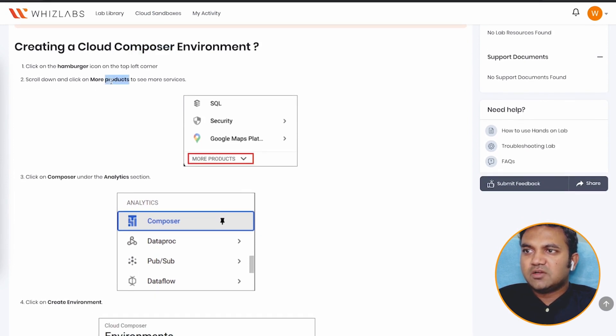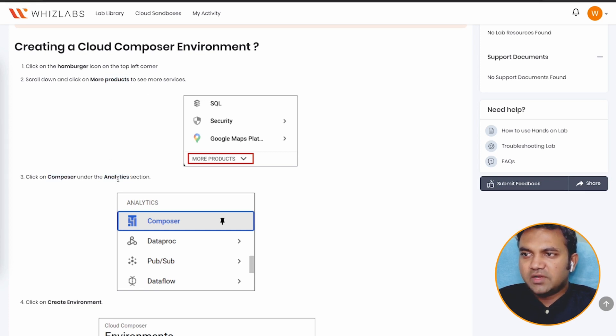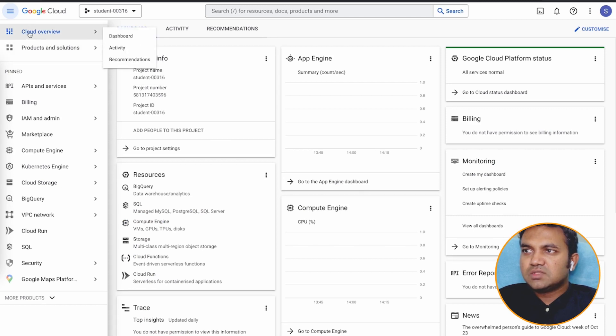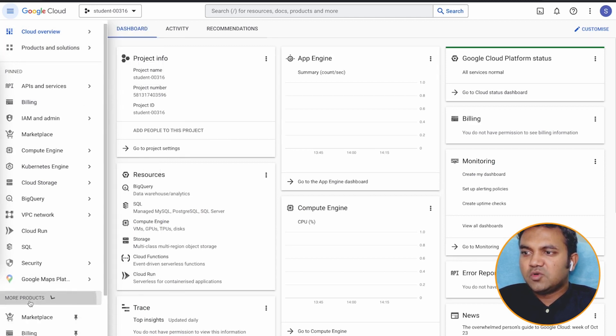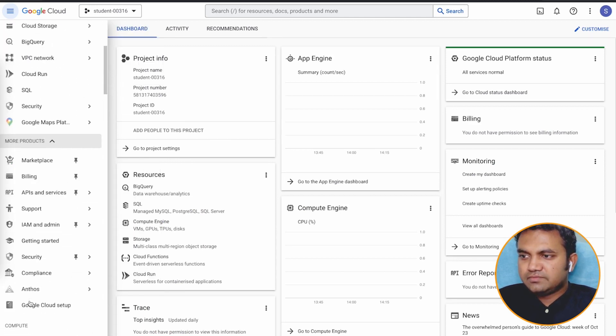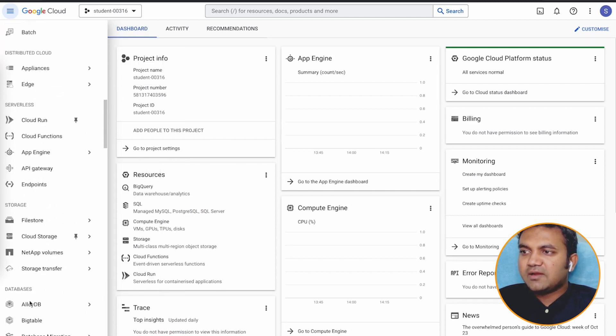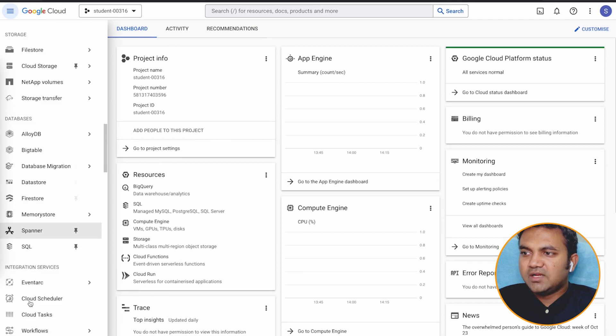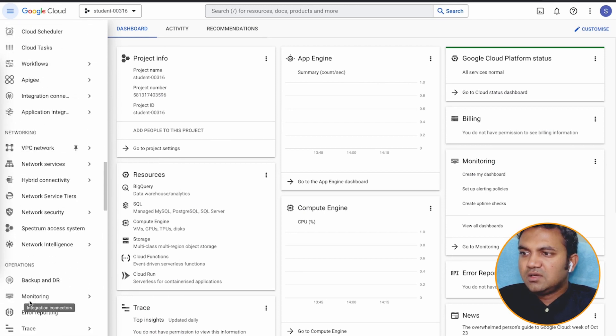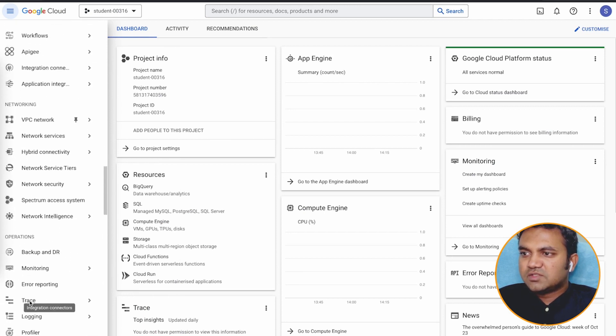So you have now the Google Cloud account ready for this project, and the first thing you need to do here is to create a cloud composer environment. Click on the icon, click on more products, go to analytics, and inside that, you will find composer.